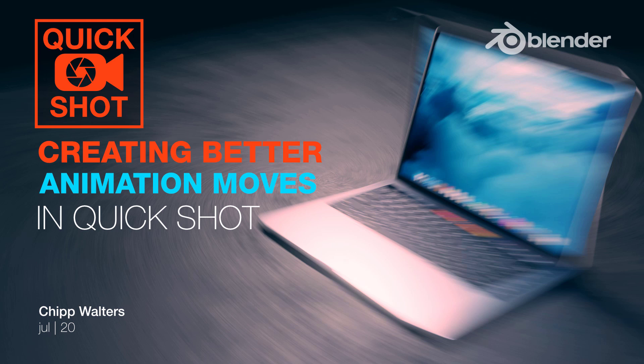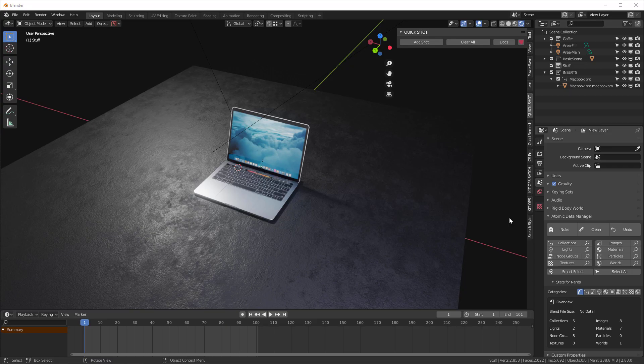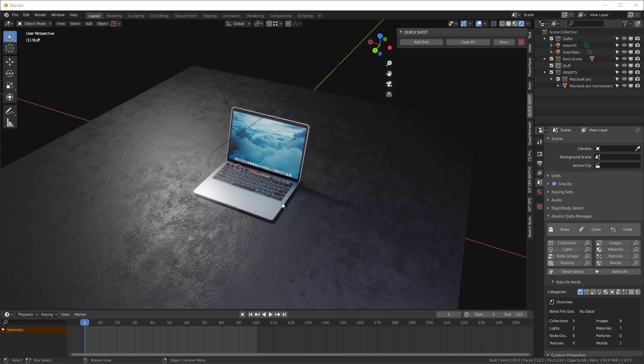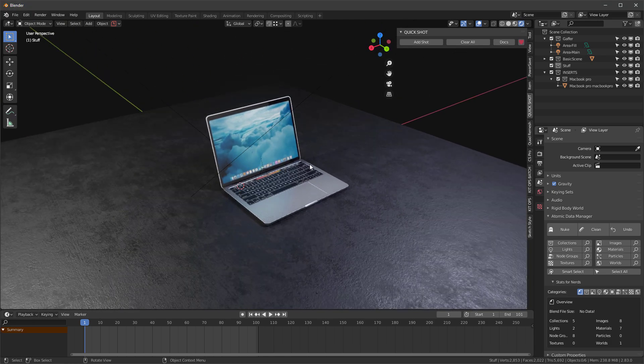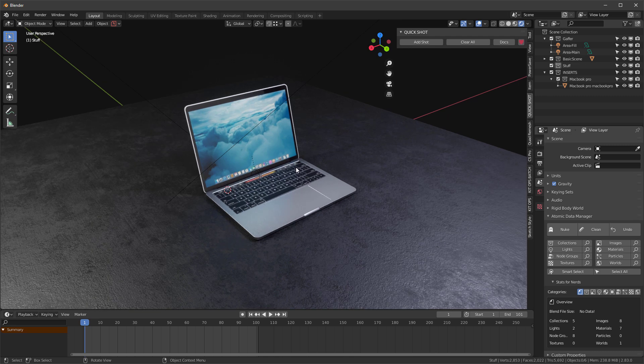Hey guys, Chip here, and I want to show you a quick tip for all of you QuickShot users. Sometimes you may encounter this issue. Let me show you what it is. Looking at this MacBook, let's say we